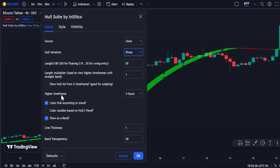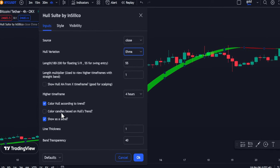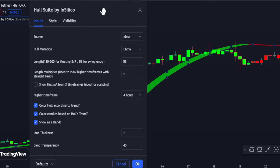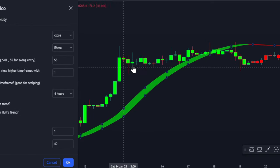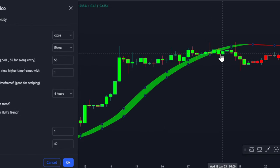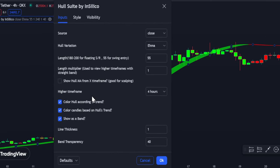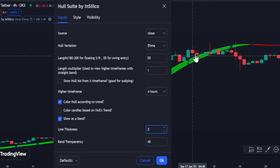The next parameter is the 'Color candle based on Hull trend' option. When I switch it on, the candle turns light green during an uptrend and changes to red during a downtrend, which is not so important. I will also show you the line thickness parameter — it increases the band width only — and the last one you can just ignore.